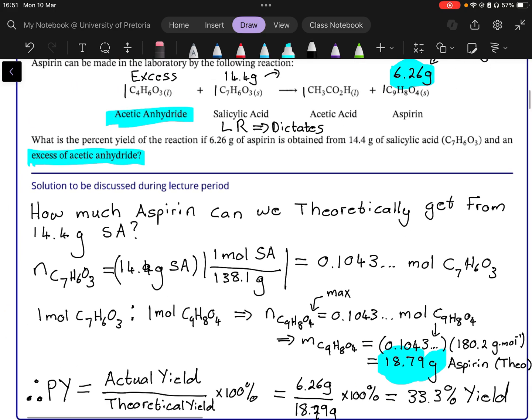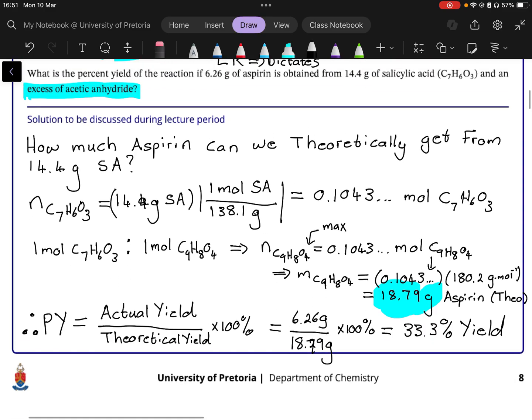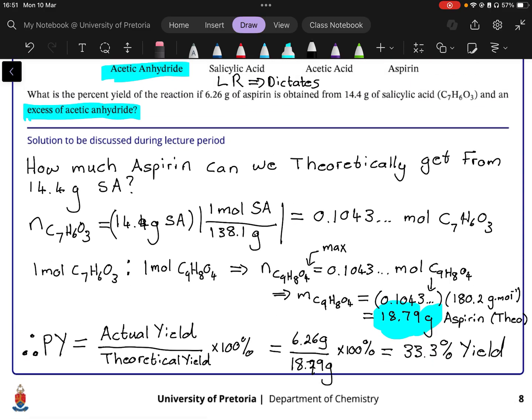The key idea is being able to connect which masses go where and understand what percentage yield actually means — it's the actual yield divided by the theoretical yield, and the theoretical yield is dictated by the limiting reagent.